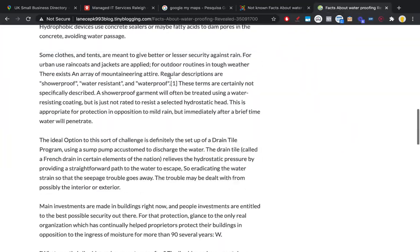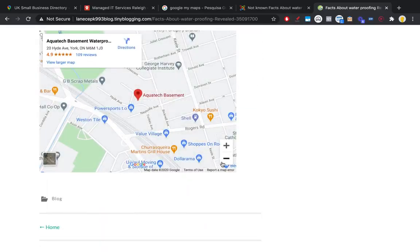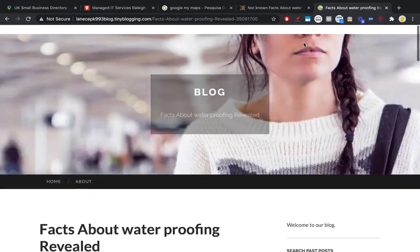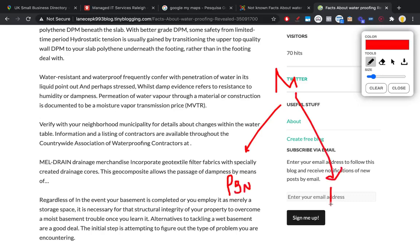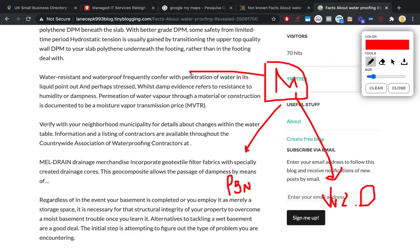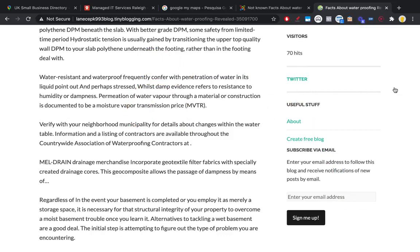Here's an example: you have an article and then a map embed at the bottom — pretty straightforward. Again, you want your maps embedded in PBN links and embedded in web 2.0s, which in turn make your map point to your website, your money site.